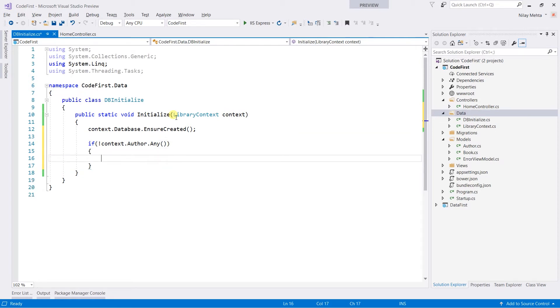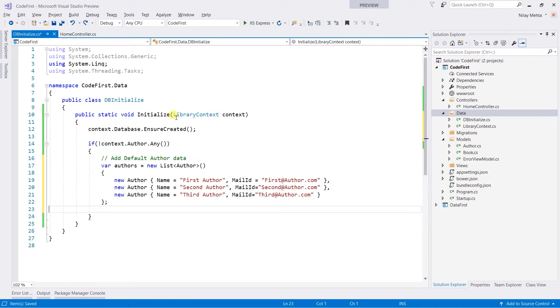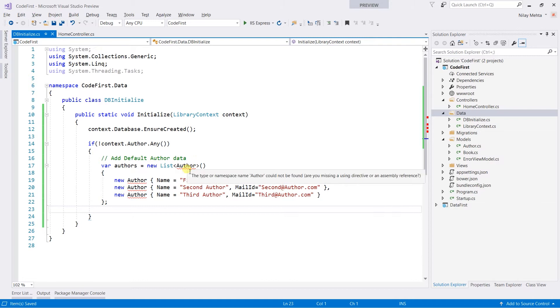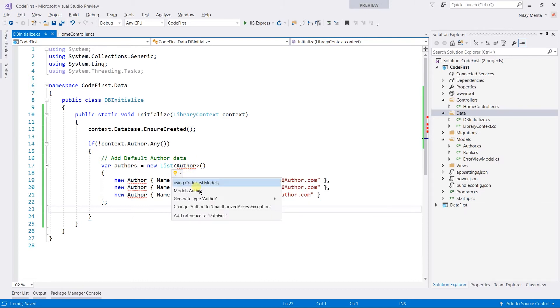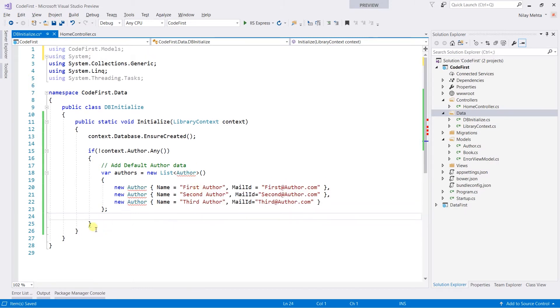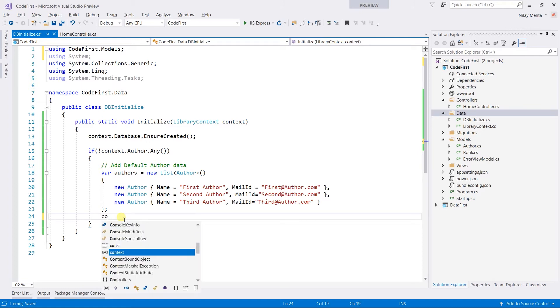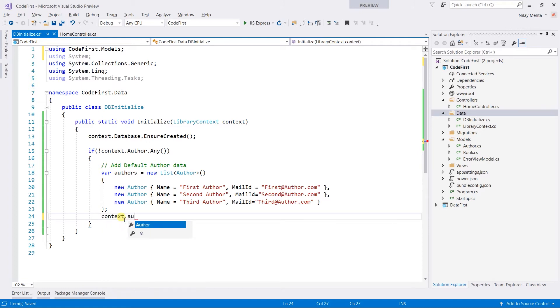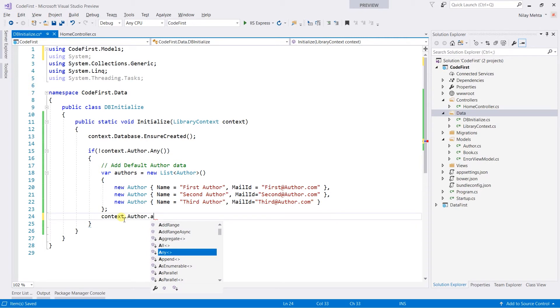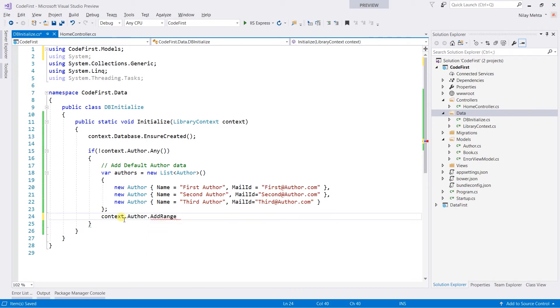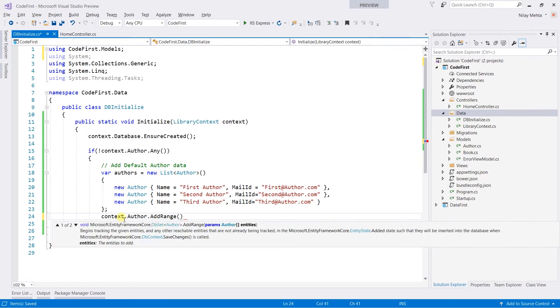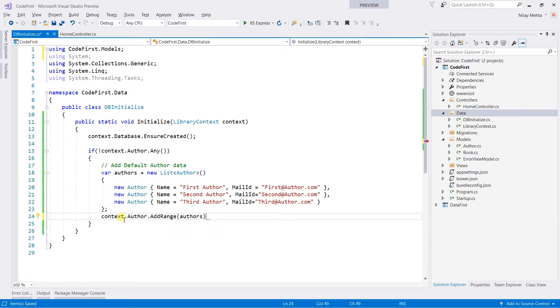Then we are going to create the list. I have already created the list of the authors. We need to import the namespace, and we need to add those lists to the Author. For that, write the AddRange method and pass the list of the authors, and also we need to save the changes.